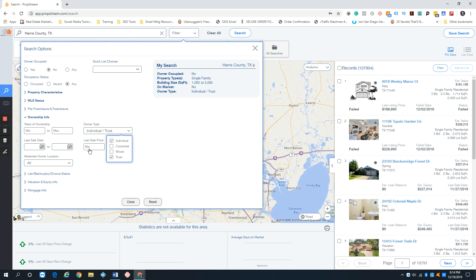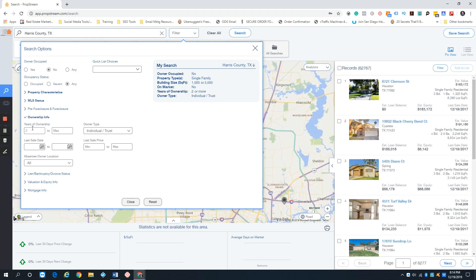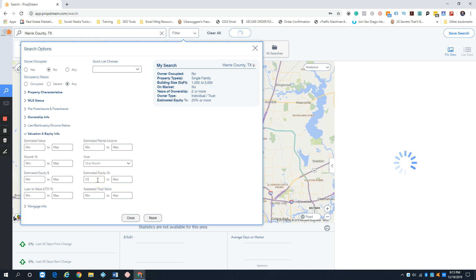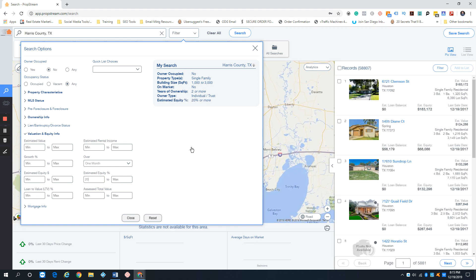Under ownership info, always select individual — you can even throw in trust, which is a newer filter in PropStream. By default we stick to two years minimum ownership. If they've owned it less than two years they just bought it and don't really want to sell right away, especially since we're going after vacants and absentee owners. For equity info we start at 20%. For absentee owners in Harris County that gives us around 58,807 results.